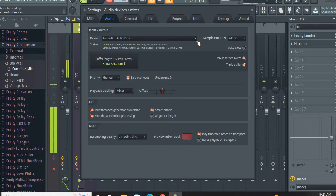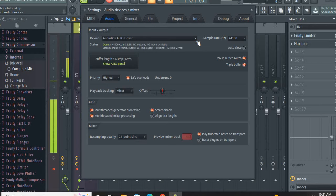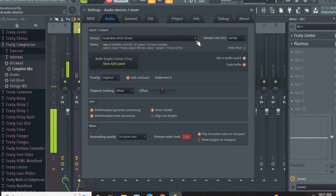But if you do have an ASIO driver, then you definitely want to use that. It gives you better sound quality and you can just hear your music better and it puts it out better as well. And so once you've got that done,